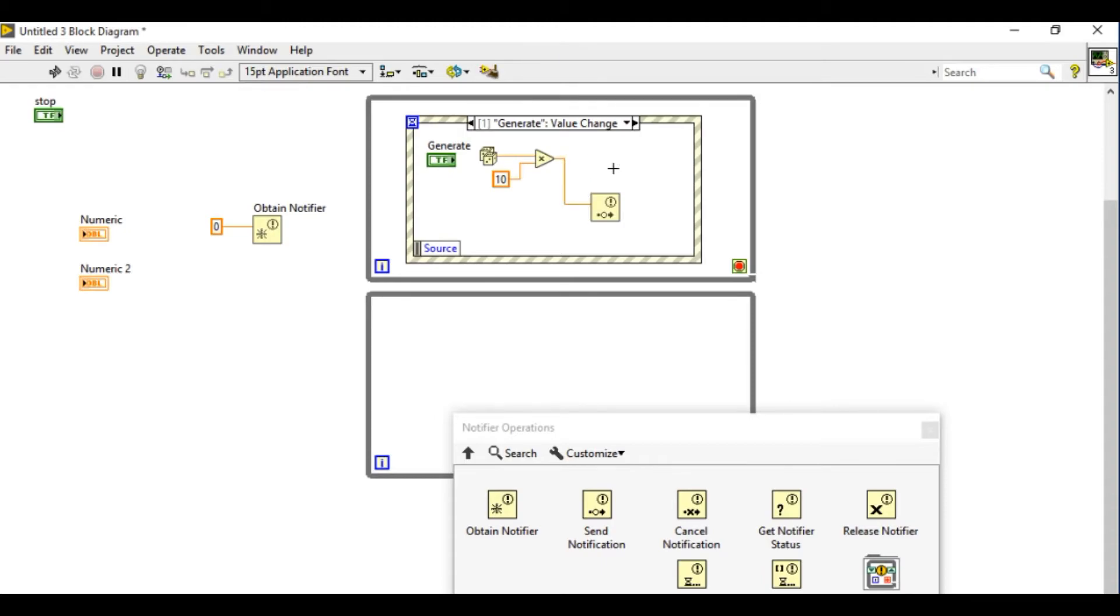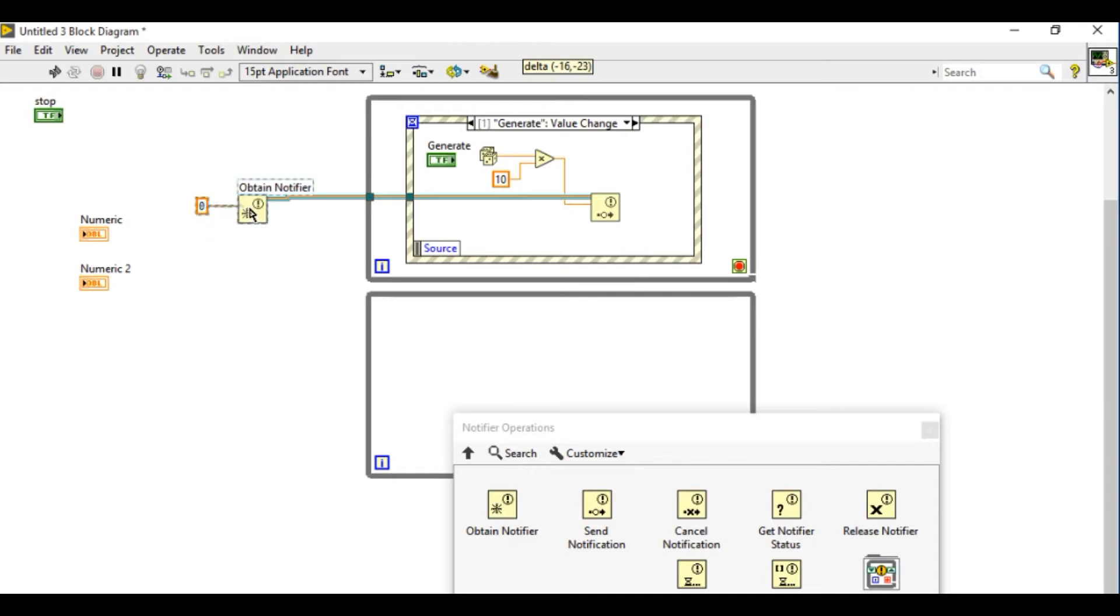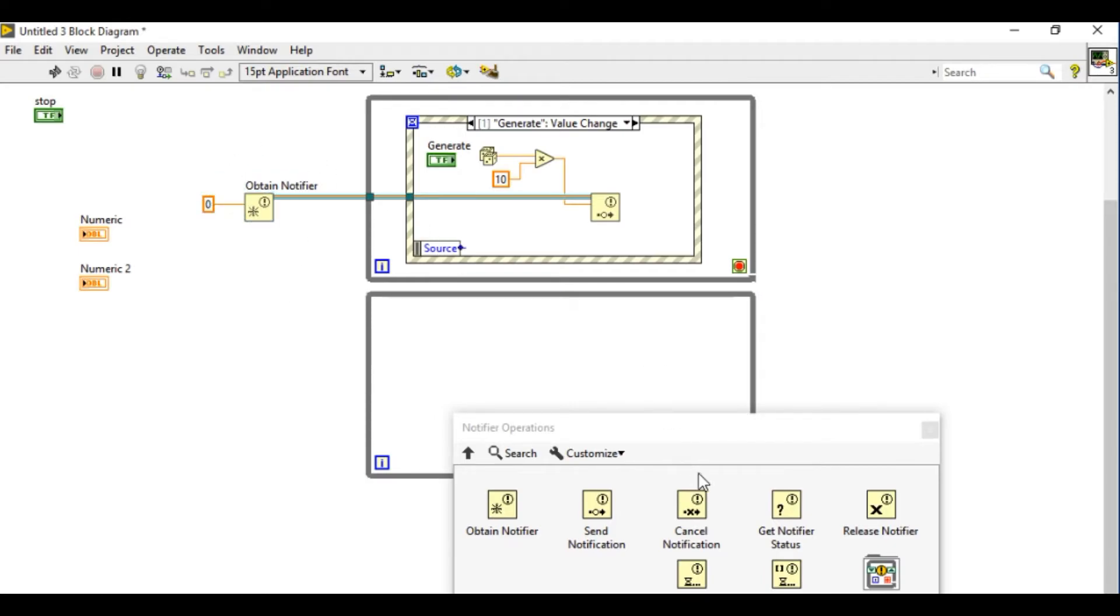So here I'm just going to connect obtain notifier. I just created the reference just like the queues. If you want to know about the queues please watch one of the videos regarding queues in this same channel.